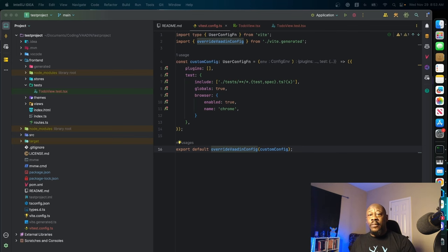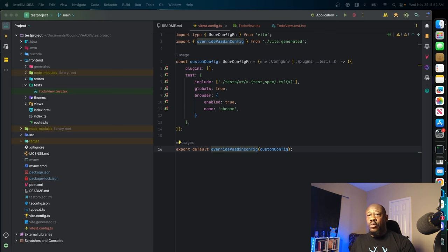So once we have our Maven project going, the first thing you want to do is to set up your configuration file. So in the root of your project, we see we're setting up a configuration file here. We're going to just talk through it briefly.